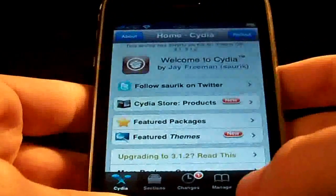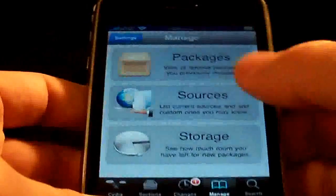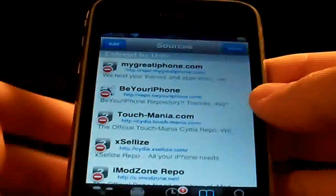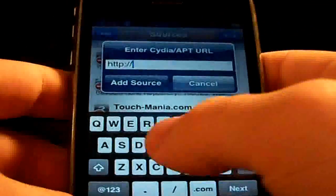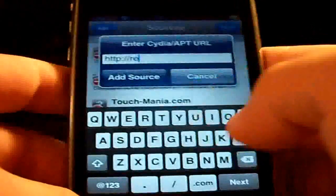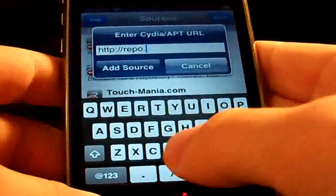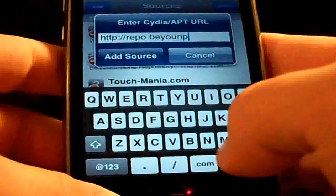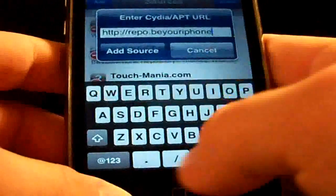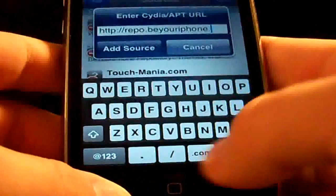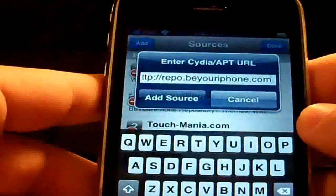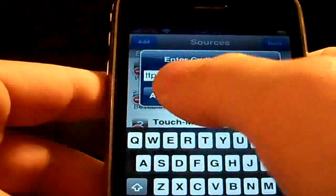Okay guys, now go to Manage, Sources, Edit, Add. I want you to add this source guys: Repo.BeYouriPhone.com. If you guys can see that — Repo.BeYouriPhone.com — then you're going to add the source.